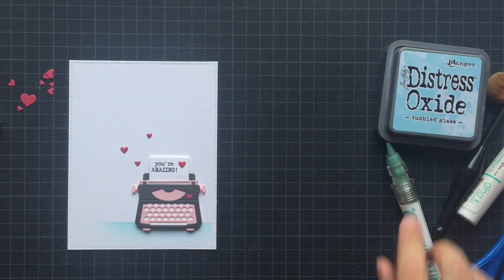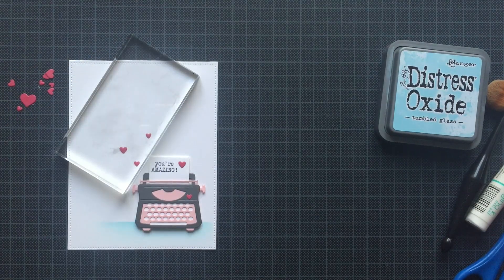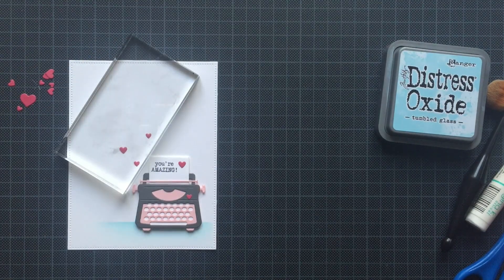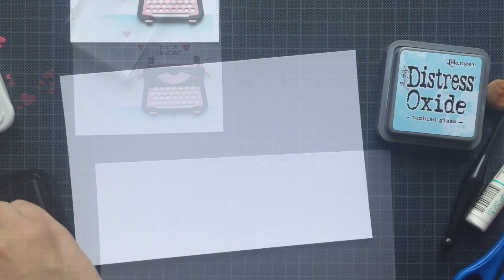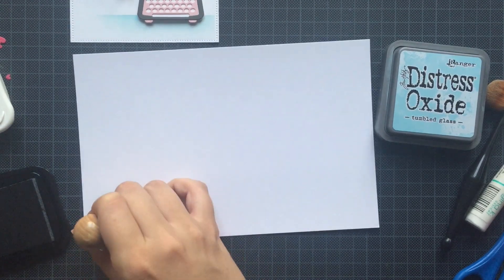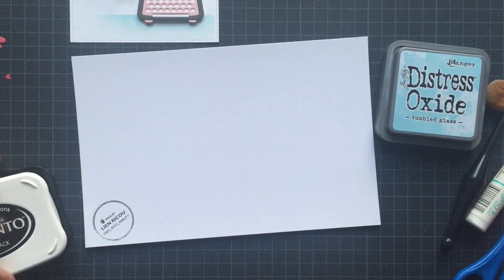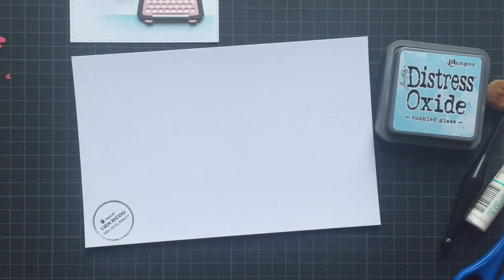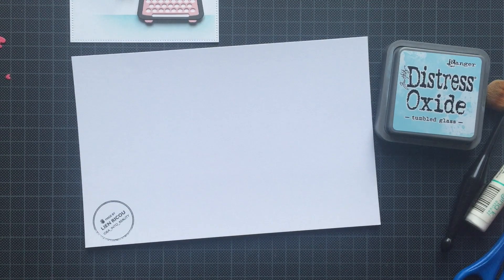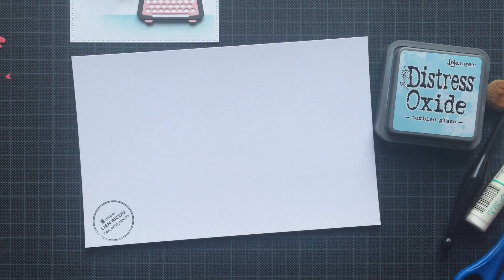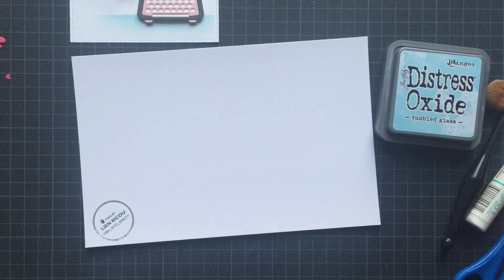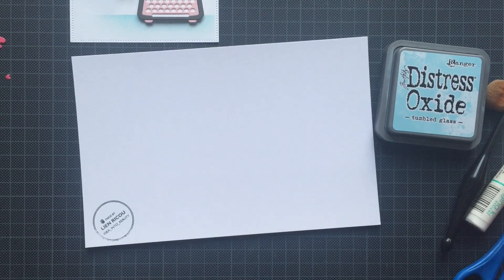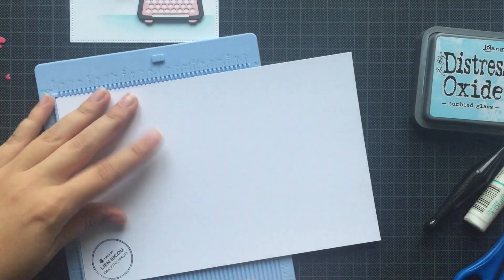I stamped out my own stamp with Memento Tuxedo Black ink, and then I creased this panel, making it an American size card base, A2.